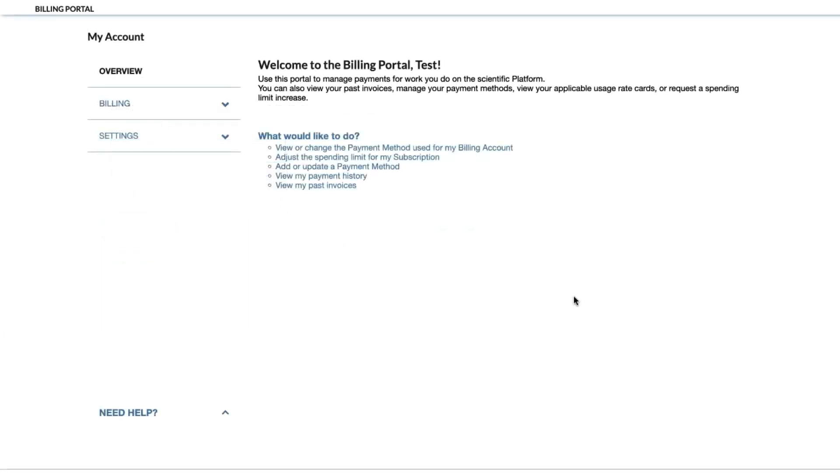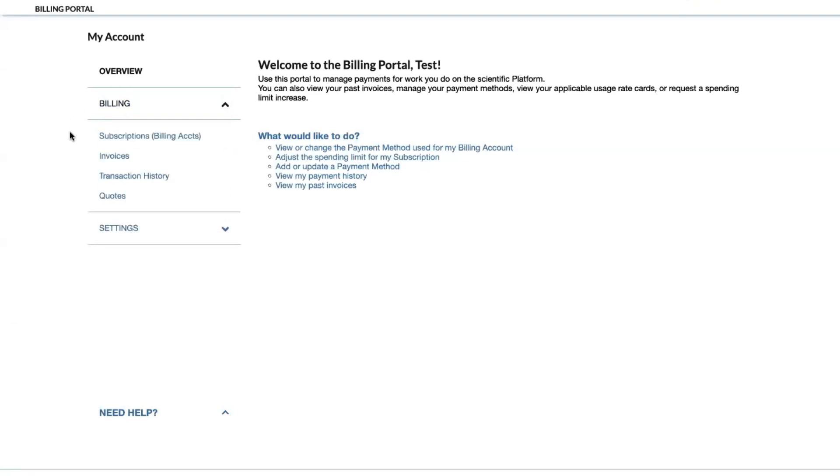After logging in, you will be taken to your billing overview page where you can review your information. Under the billing tab on the left hand side of your screen, you can find your billing accounts, invoices, transaction history, and any related quotes.